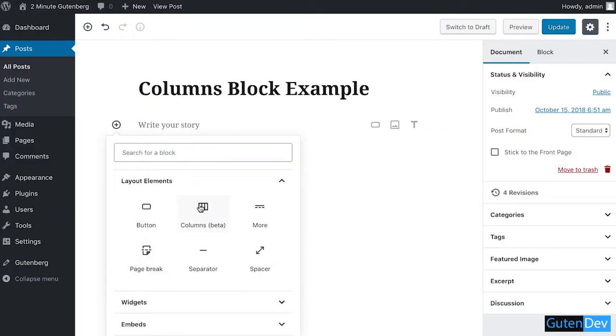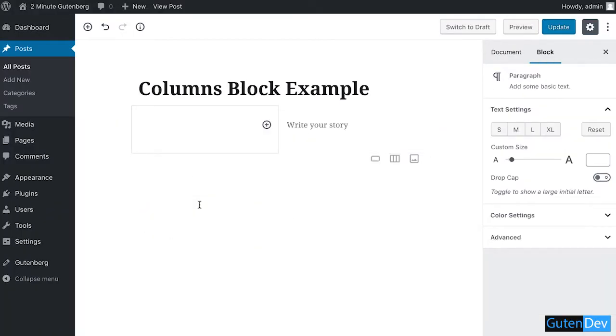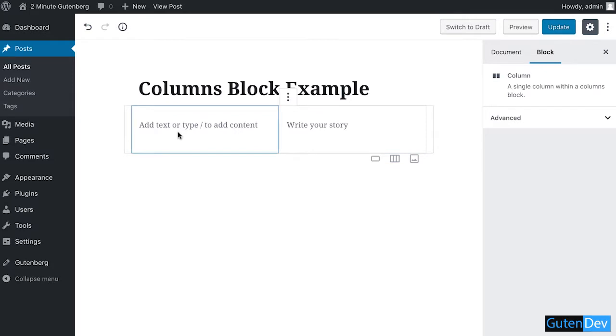Select columns, which is in beta version. You can add any of your blocks inside the columns you want.